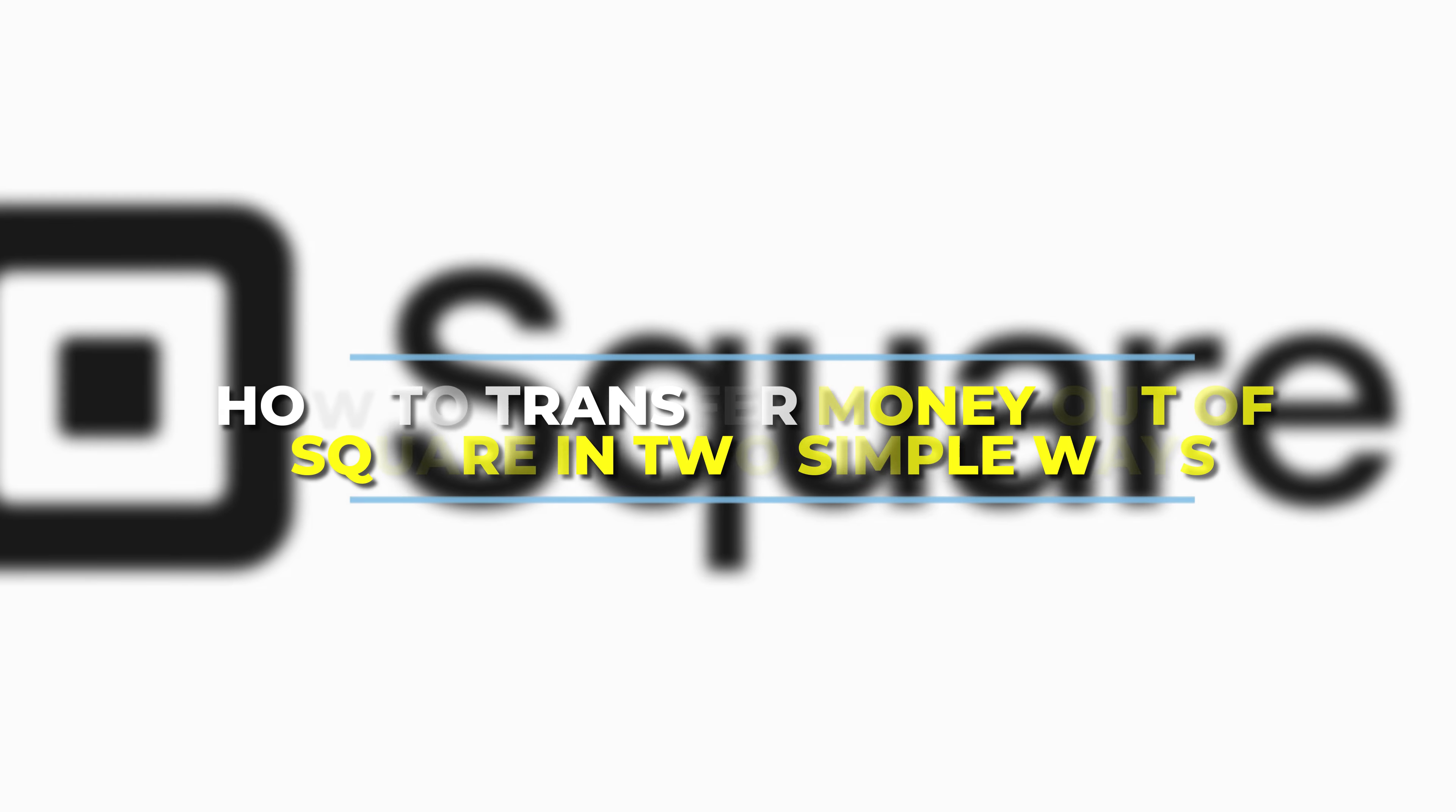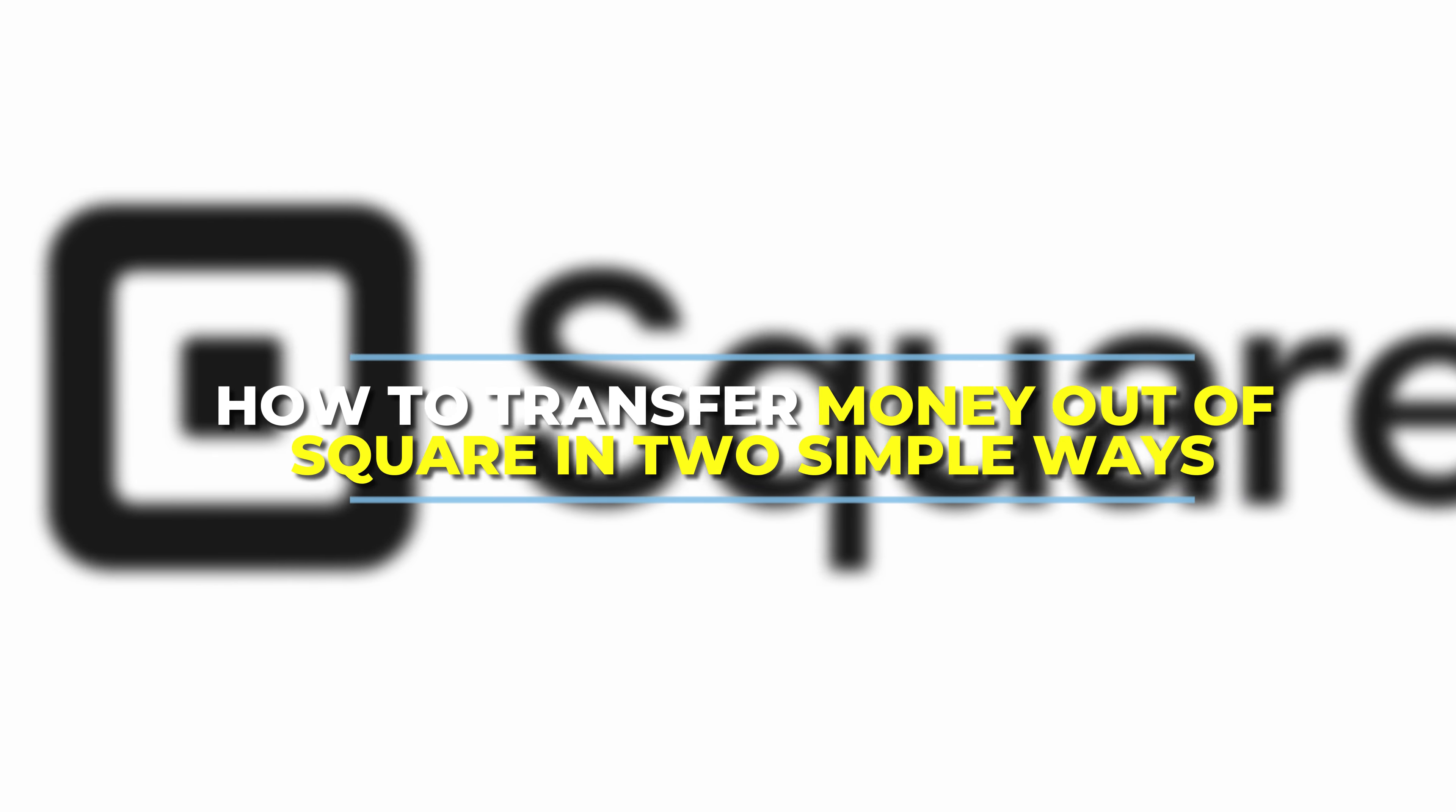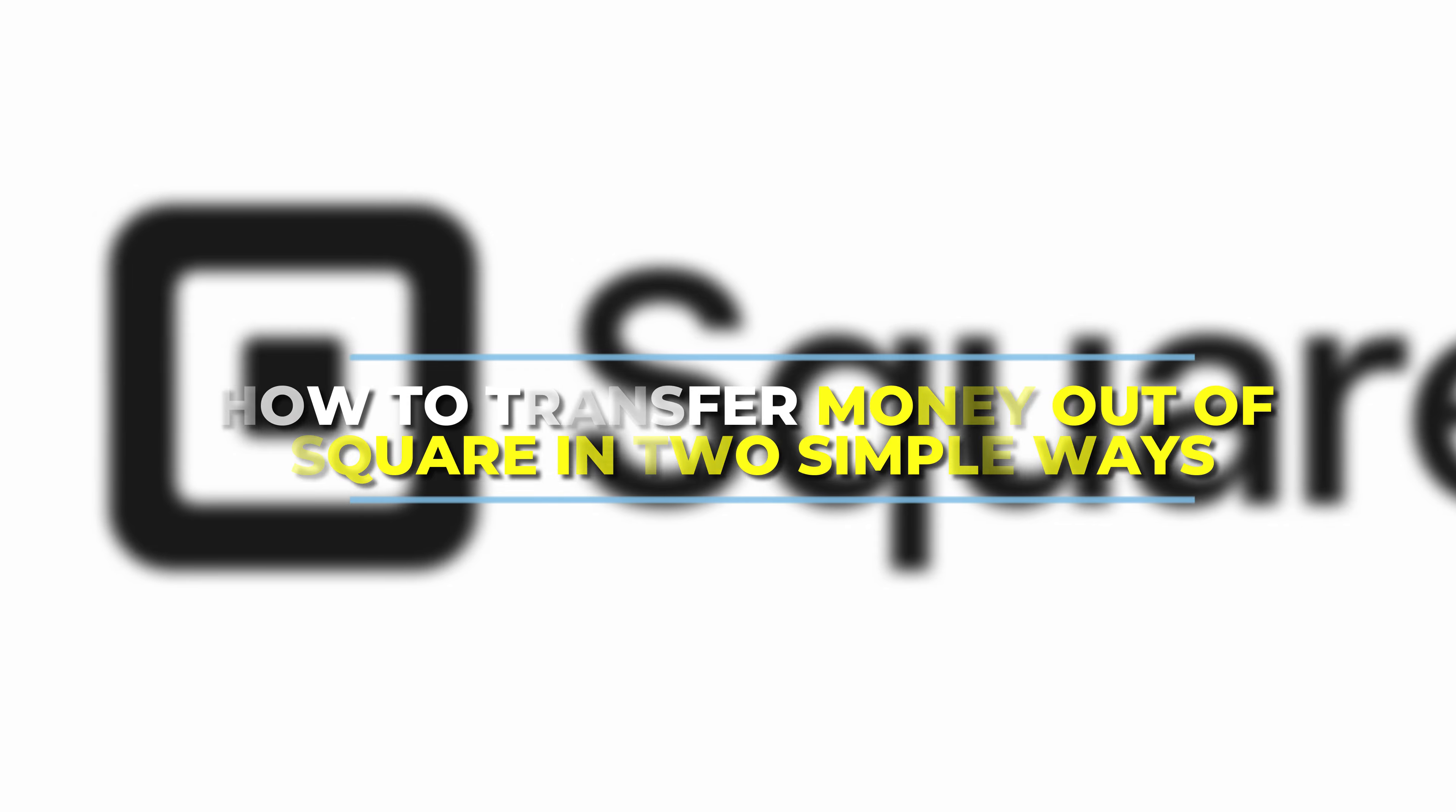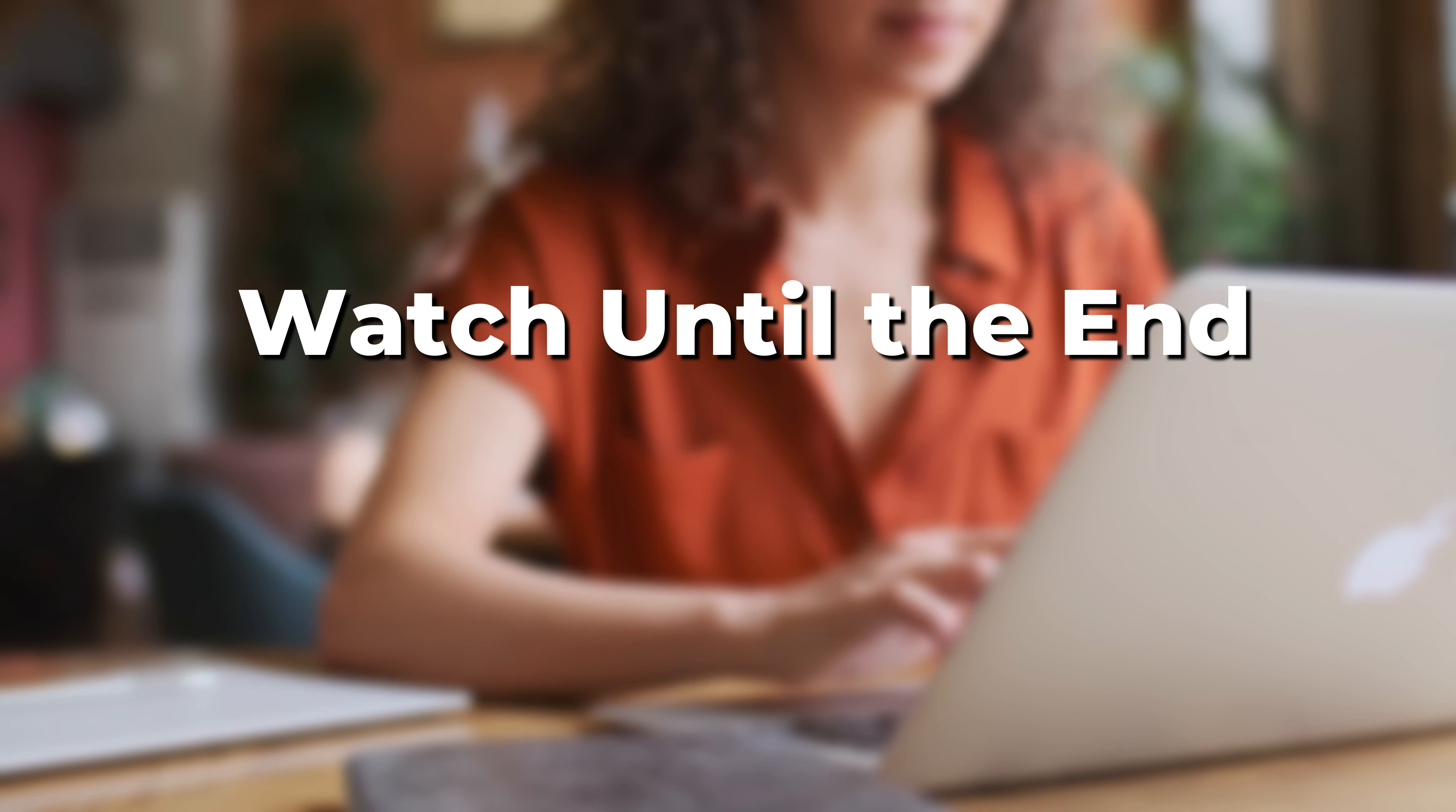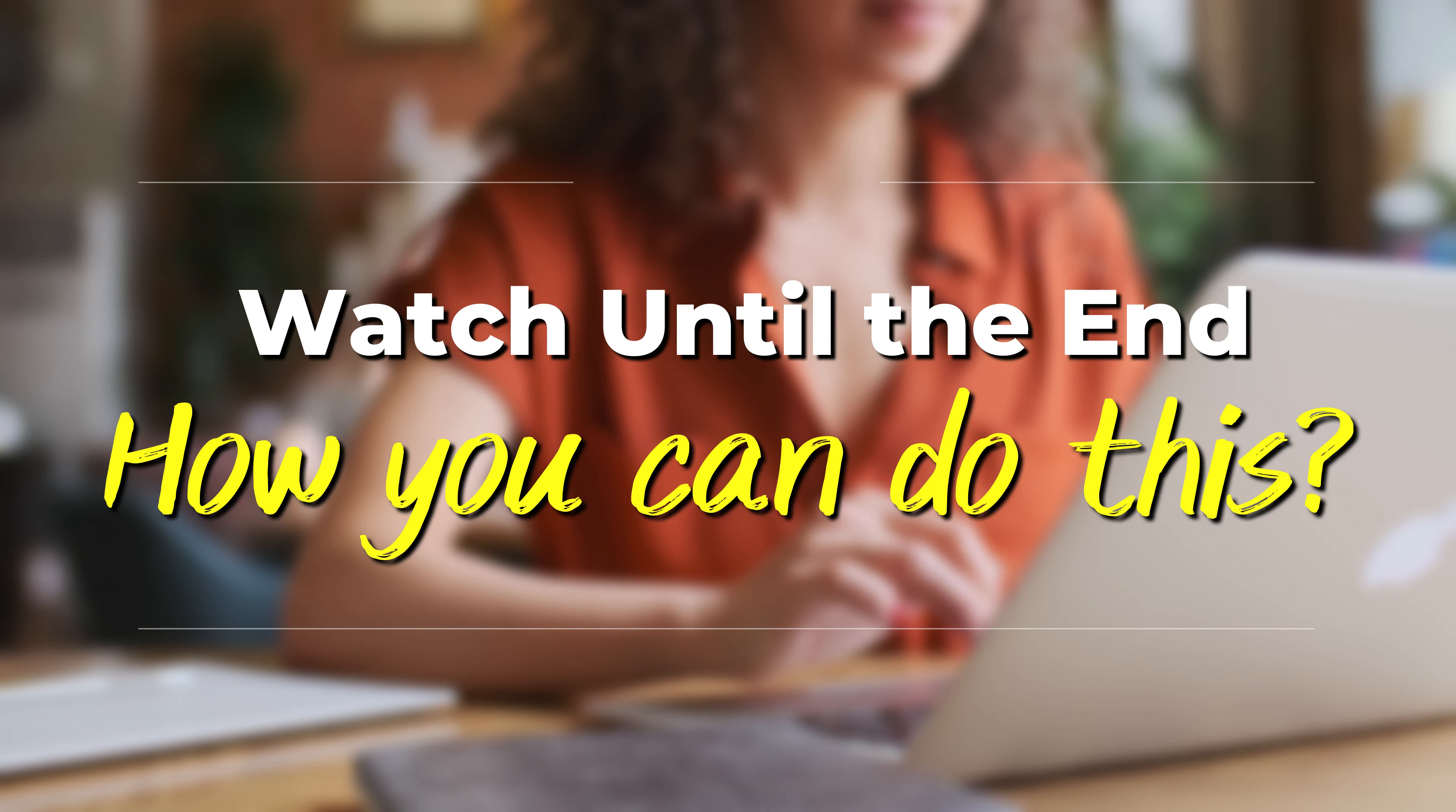In today's video, we'll discuss how to transfer money out of Square in two simple ways. Watch until the end to learn how to do this and more.